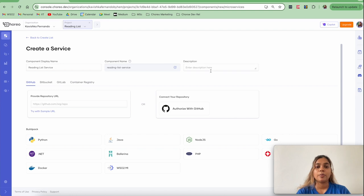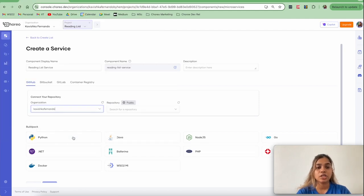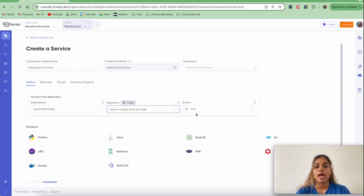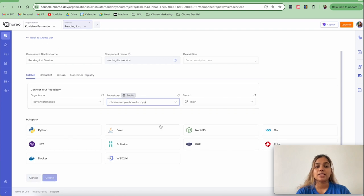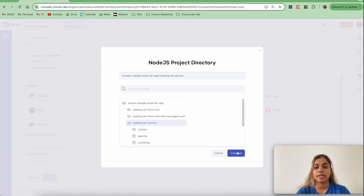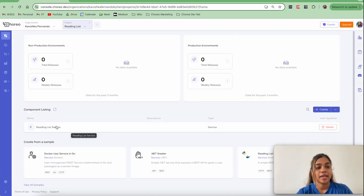You can provide a description if needed. Next, I'm going to authorize with GitHub to connect my repository. I'll select my organization and the specific repository — it's called choreo-sample-book-list-app — and it will select my main branch. My backend service is written in Node.js, so I'll select the Node.js buildpack. Let's click Edit to select the project directory where my backend service code resides, select that folder, click Continue, select language version 18, and click Create.